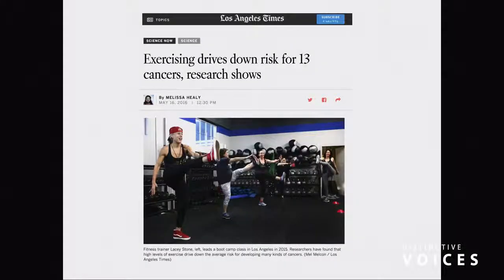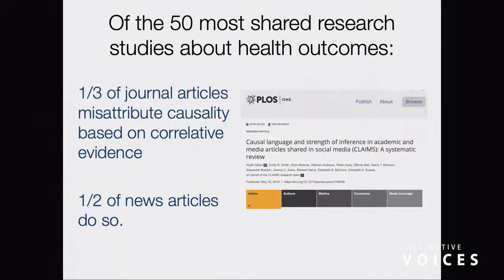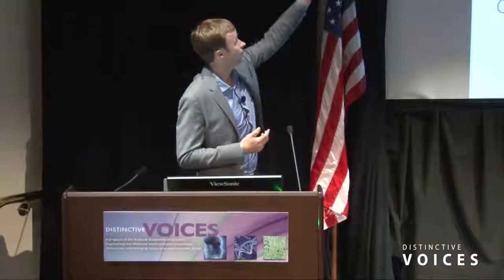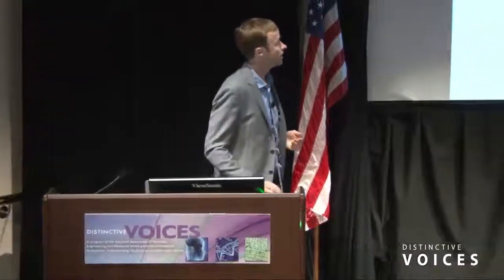'Exercise drives down risk for 13 cancers, research shows.' There was a recent study in PLOS One that actually went through many of these headlines and found that one-third of journal articles misattribute causality based on correlative evidence, and half of the news articles did so. The interesting thing was not just the news articles — a lot of the scientists themselves probably had more time to look through this than the journalists. We have fun making fun of everyone, including ourselves. Students call BS on us too a lot of times.